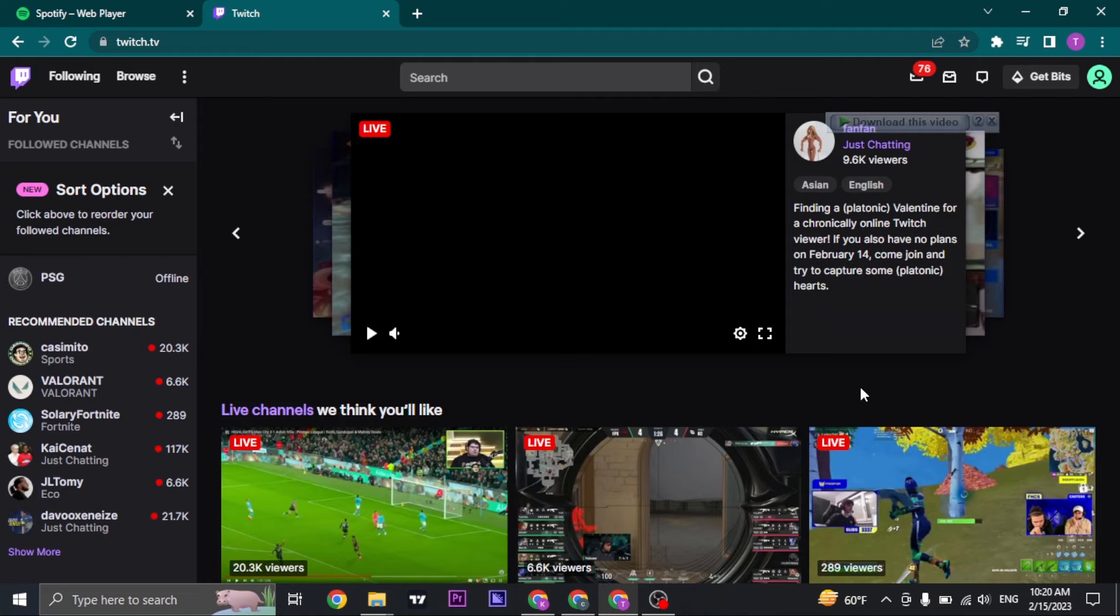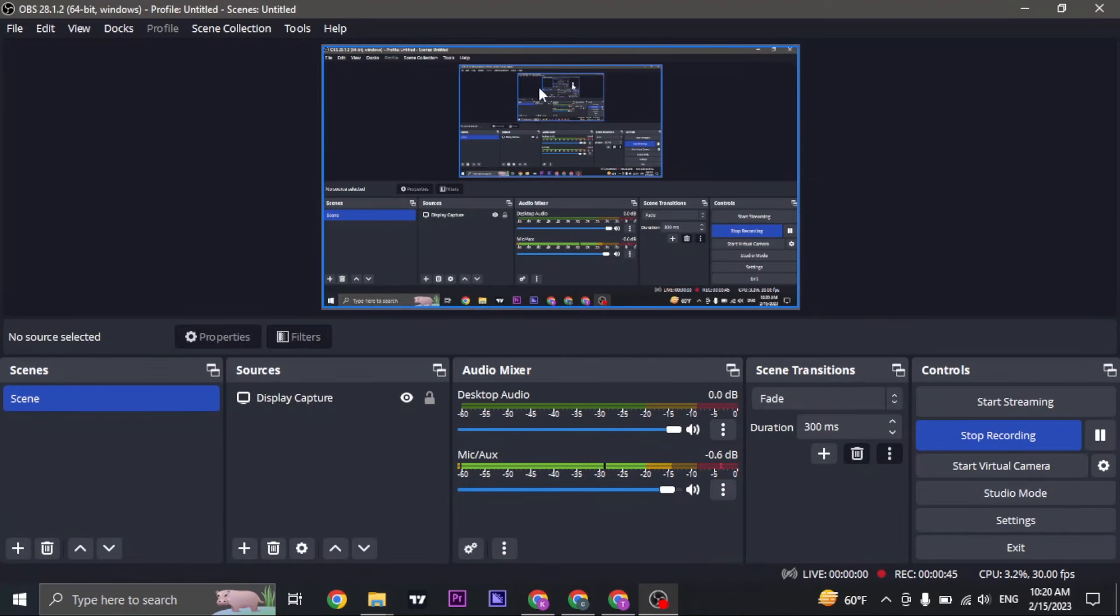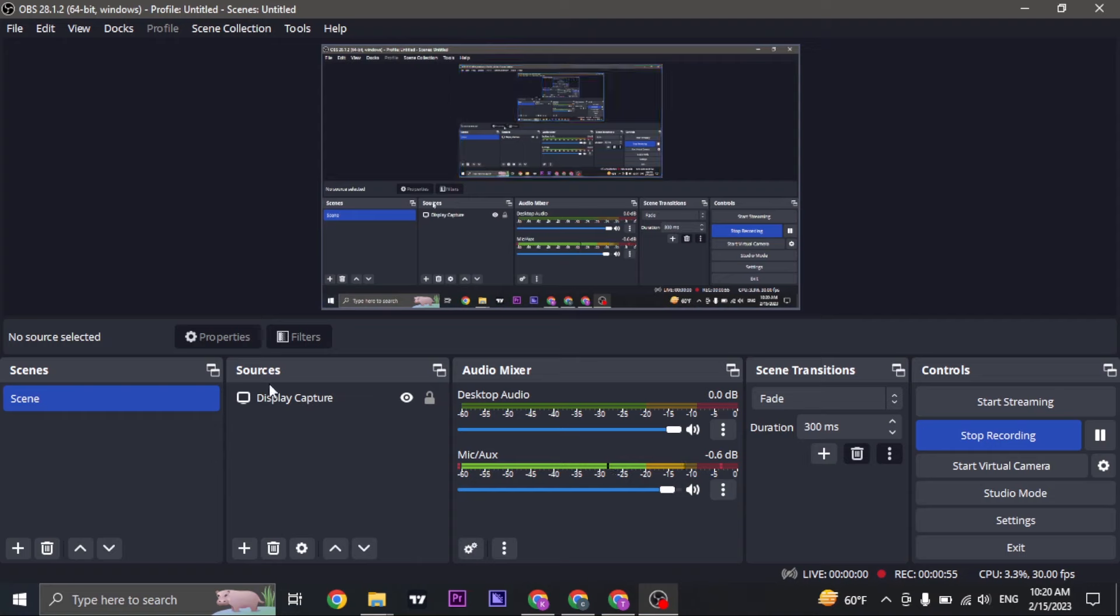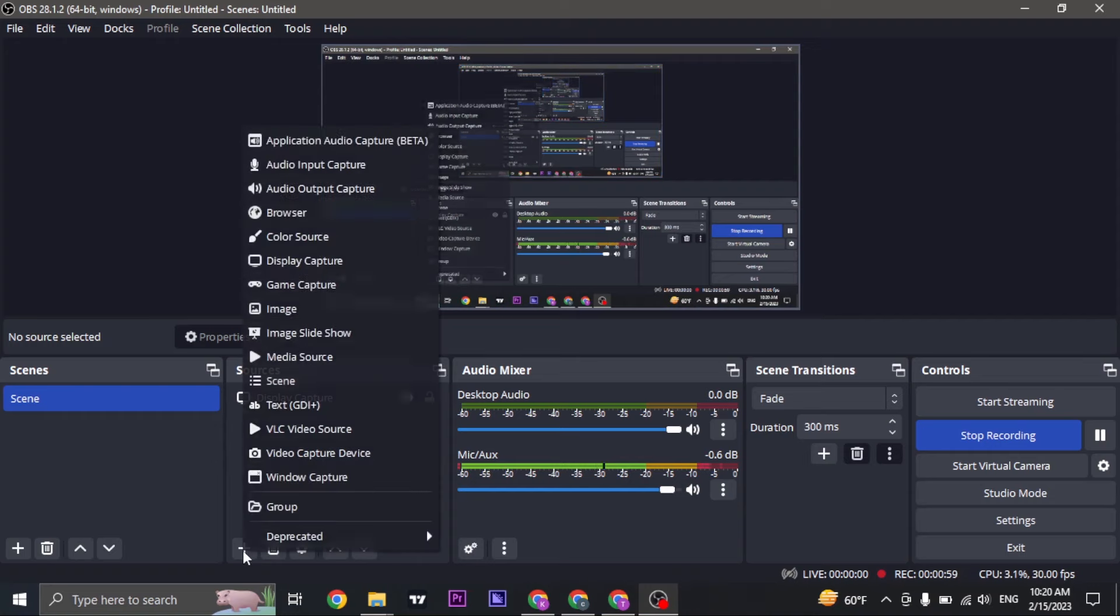There are many streaming platforms but for this video we're going to use OBS Studios. If you don't have OBS Studios you can always download it from the website, and when you open up the app you just click on the plus icon on the bottom.